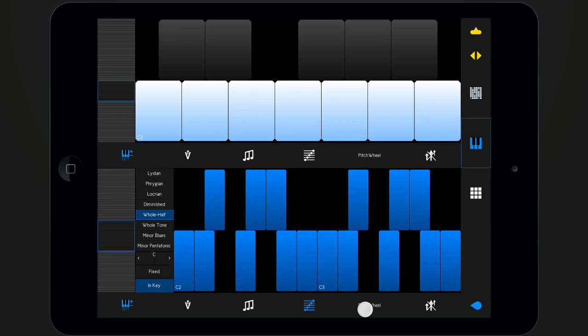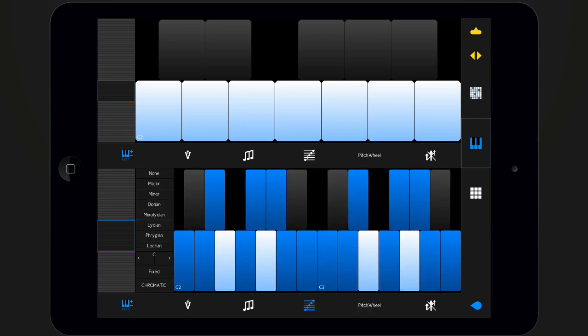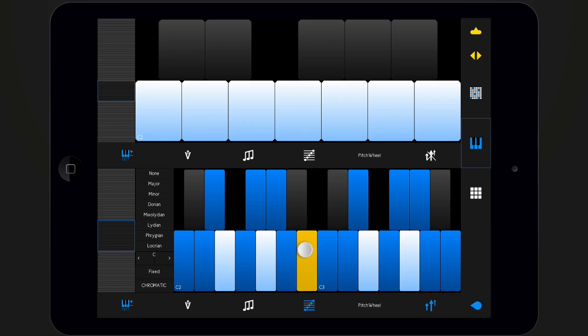Activate it and play a key. Keep holding the key and slowly move your finger up and down. The feedback of the key changes with the aftertouch value.